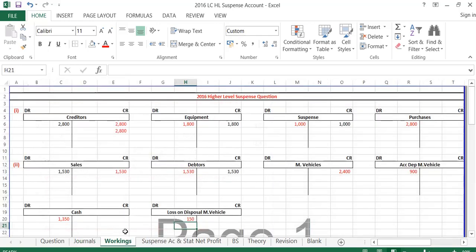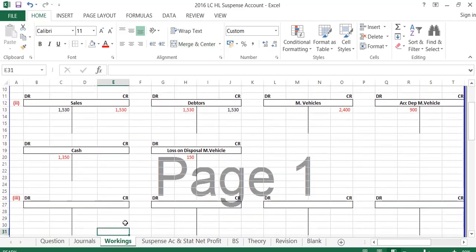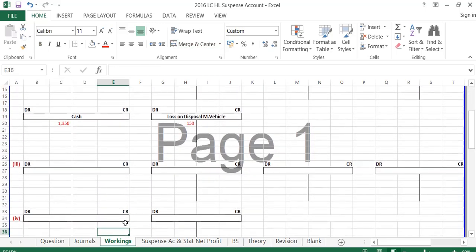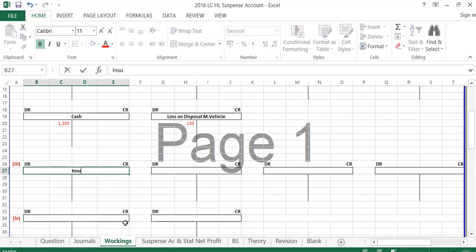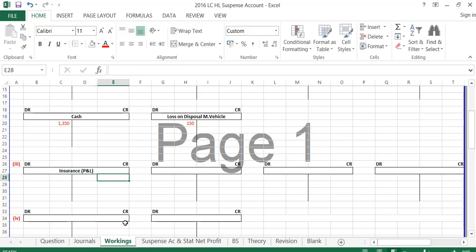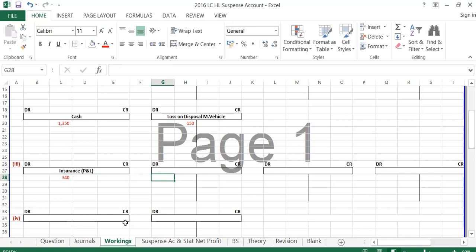The third entry involves insurance due of €340 and rent prepaid to Sexton — which is rental income, not an expense — of €460. These were not recorded in the books at all, so there'll be no suspense; we just have to put them in. Insurance is an expense with a debit balance, so to record more insurance due we put €340 on the debit side of the insurance P&L account. That entry is in red because these are our journal figures.